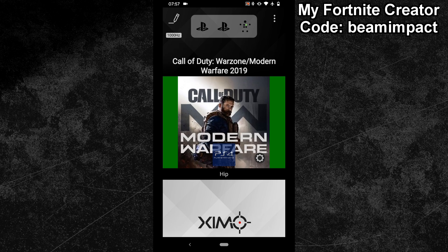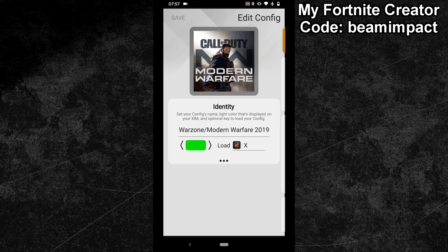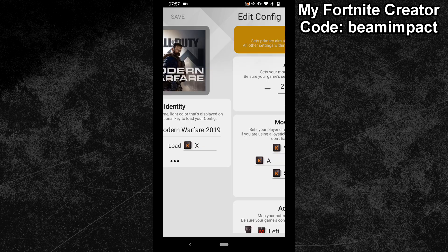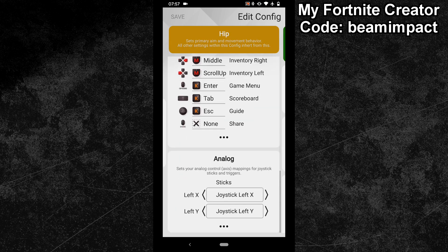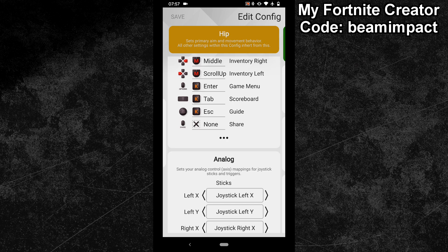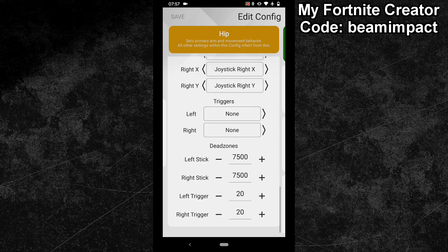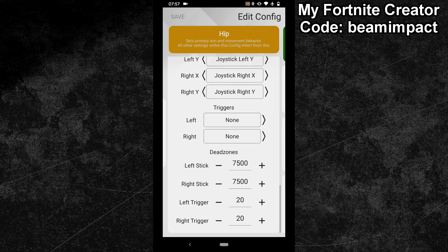To find these settings, load your favorite XIM config and click on the edit button. Swipe one time to the right and scroll all the way down. Expand the advanced settings of the analog options and once again scroll all the way down. Here you can find the deadzone settings.